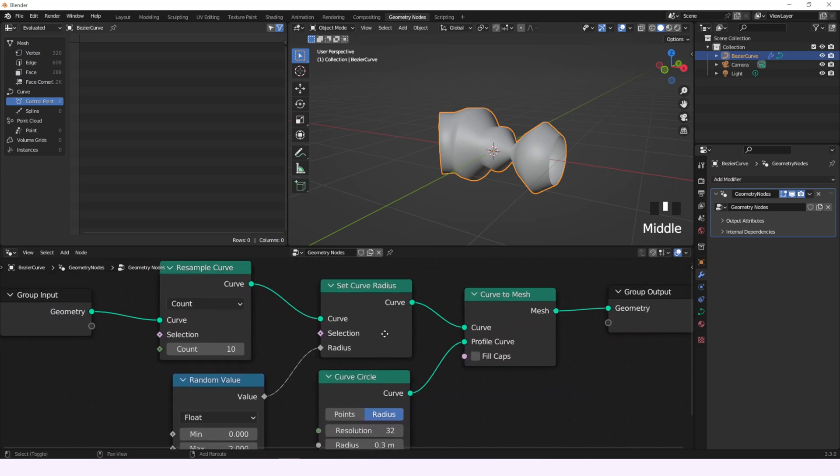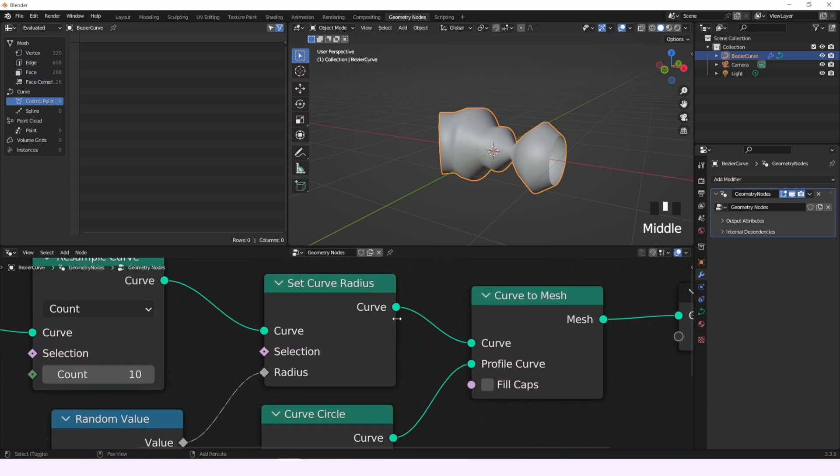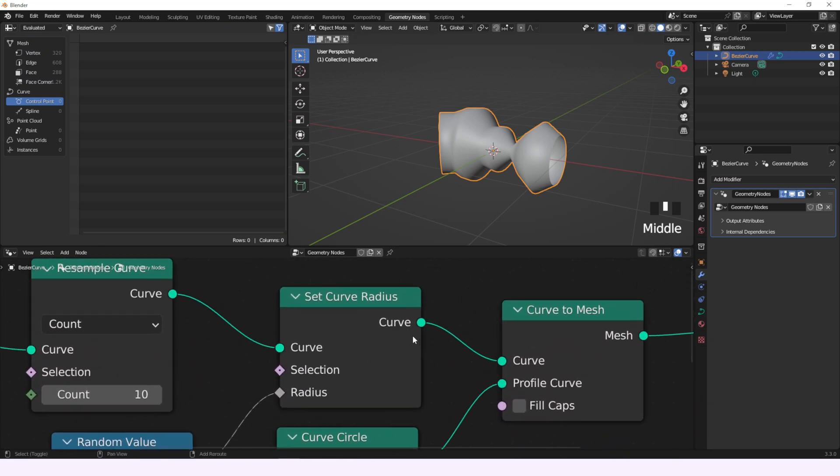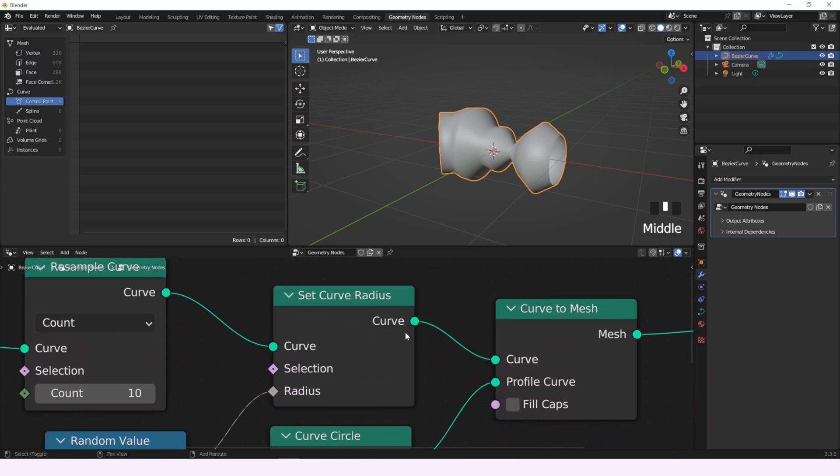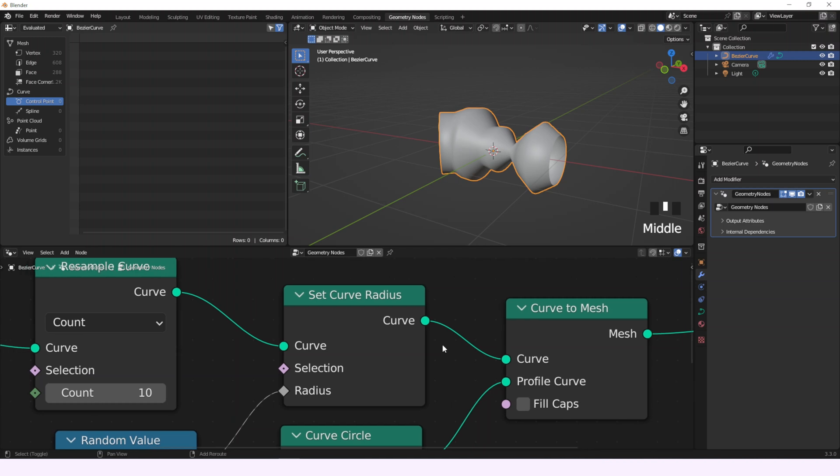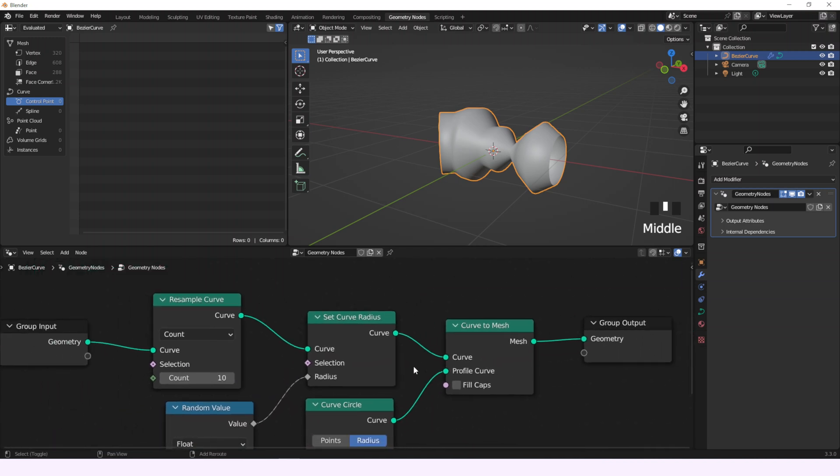This node is really useful if you want to set a radius to each control point. It allows you to make changes that you may not be able to do with the curve that you set as the profile of the curve to mesh node, as an example.